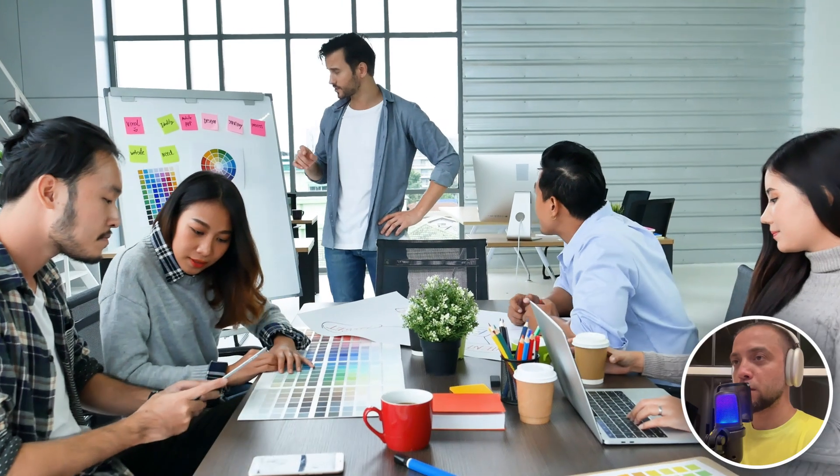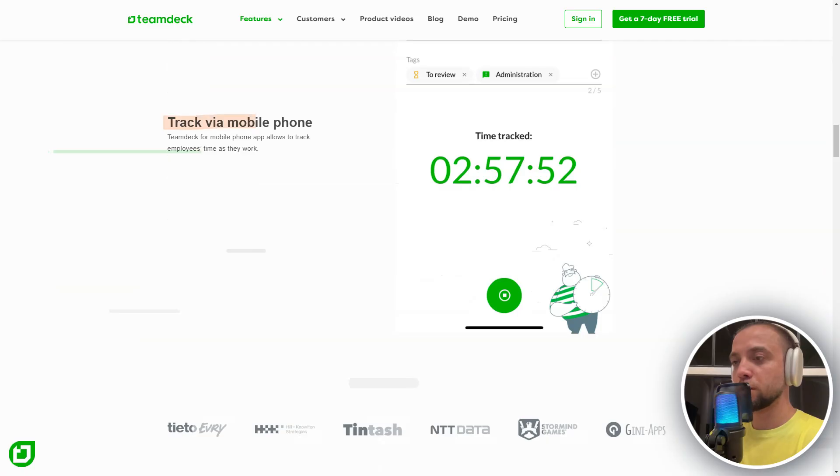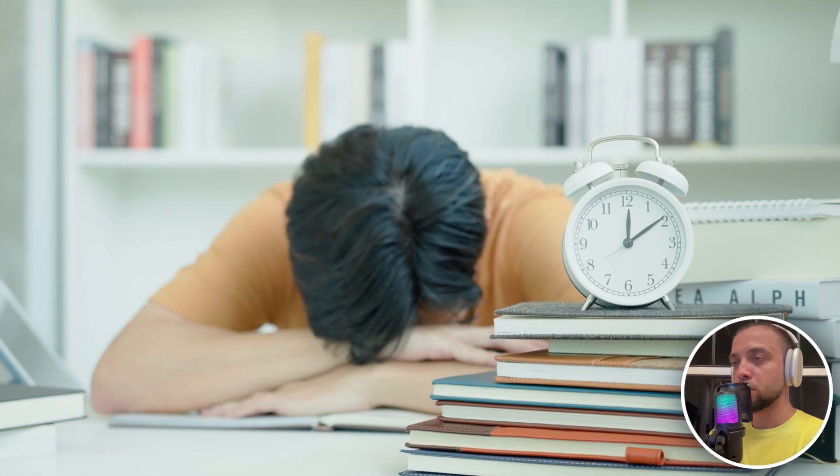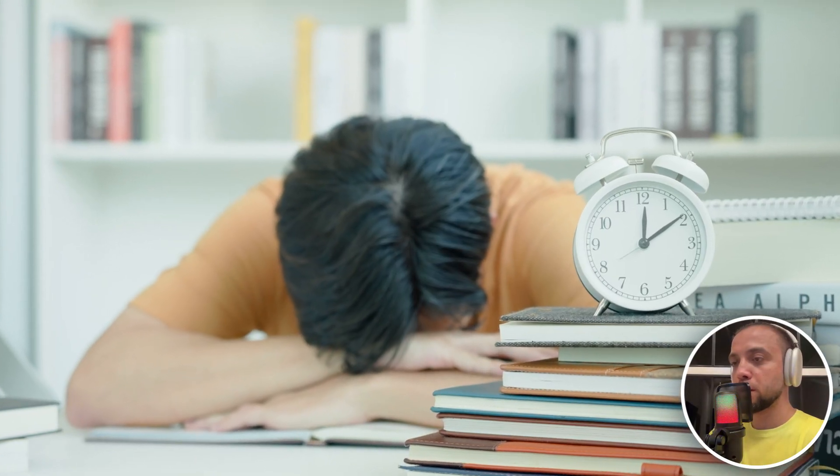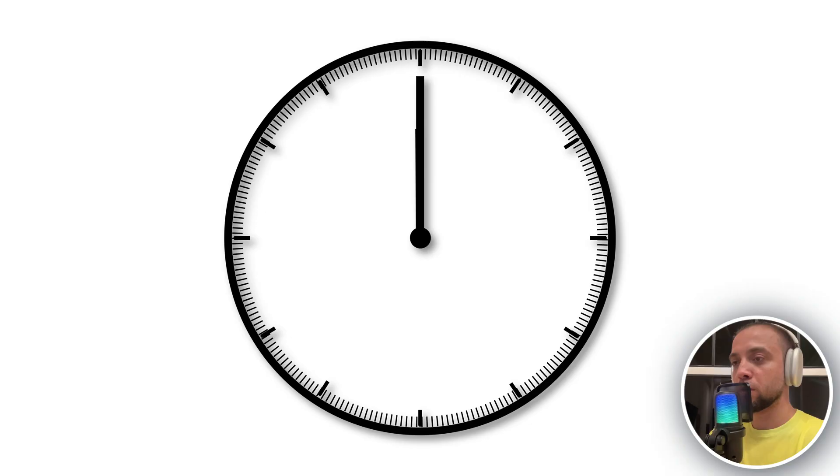TeamDeck allows you to track team workload, avoid overloading, and resource conflicts. This ensures efficiency and balance in resource use, contributing to better project outcomes.